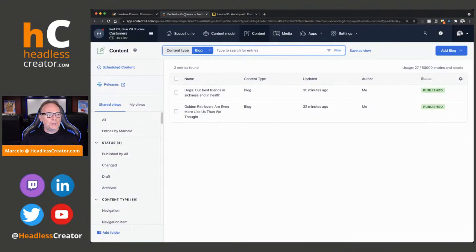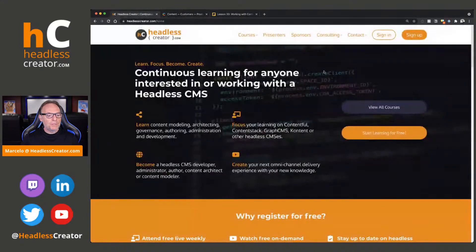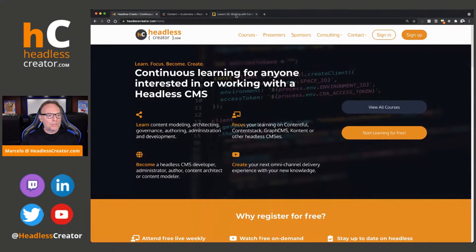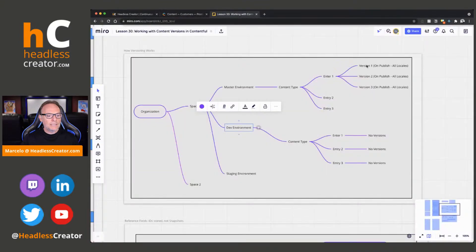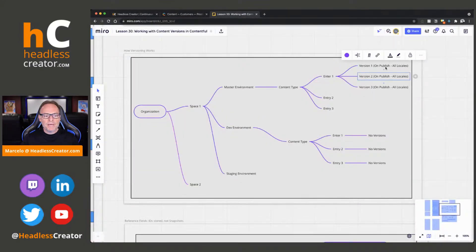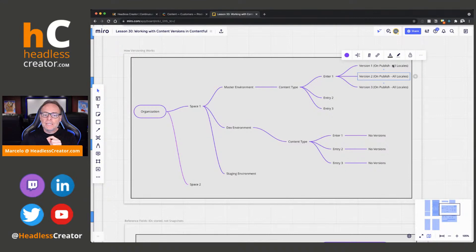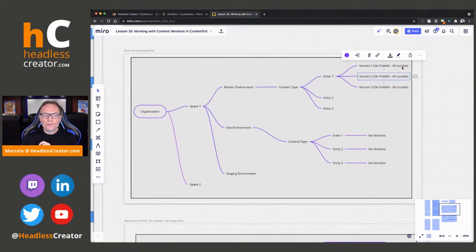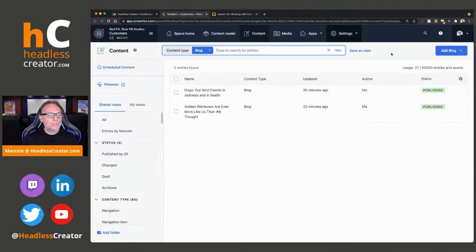So, let's jump into Contentful for a minute. Let's make sure we got, yeah, and then you can see version one, version two at the master level. And the version is at all, all locales. It'll track all locales, but only at publish. So, let me show you.